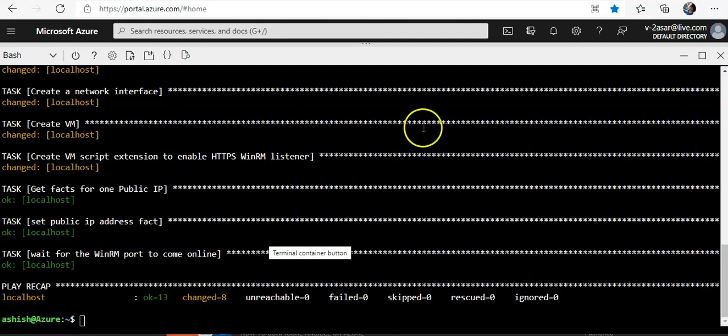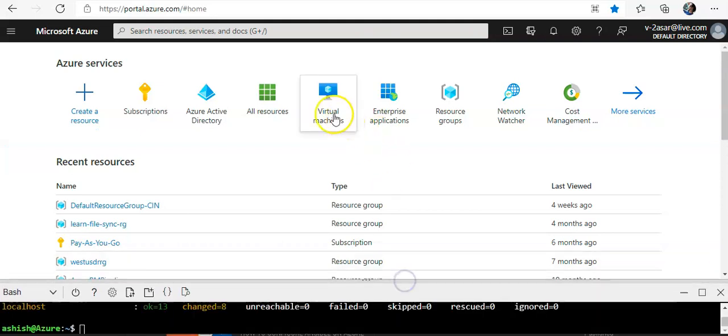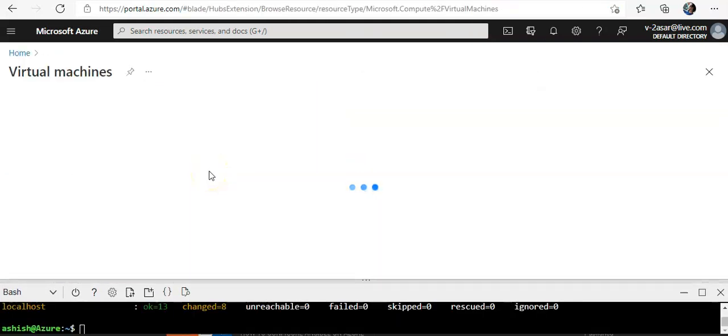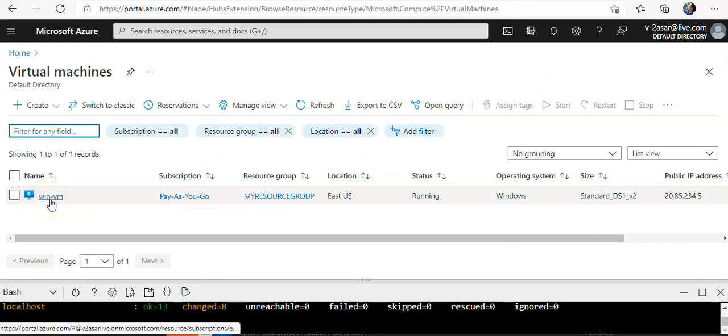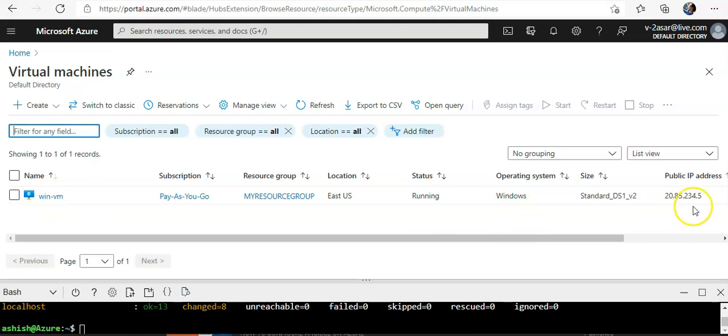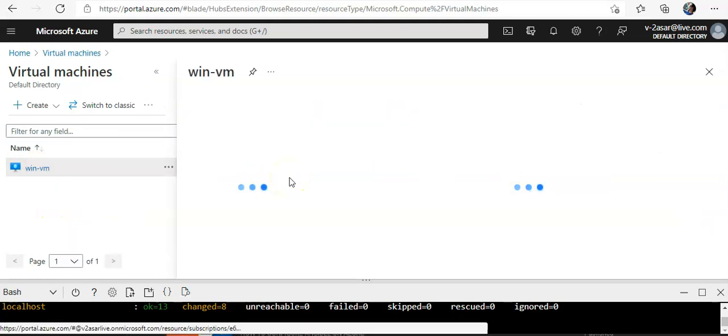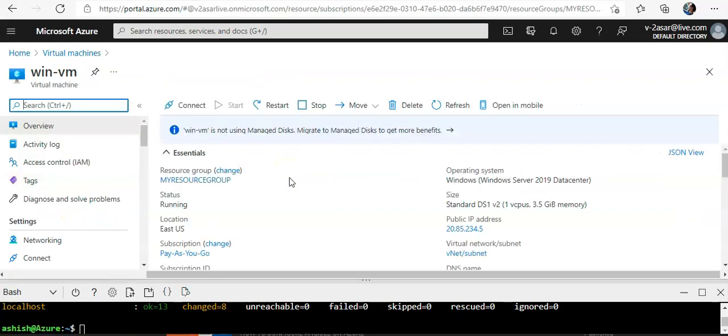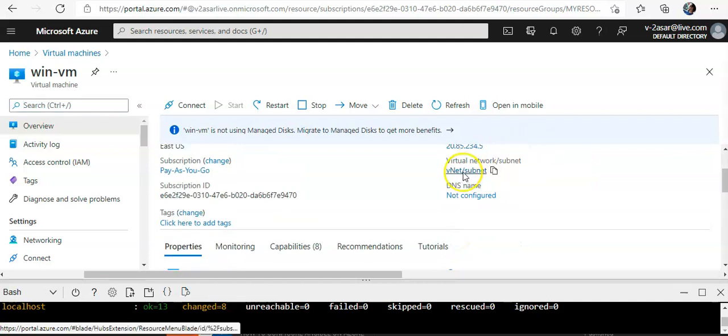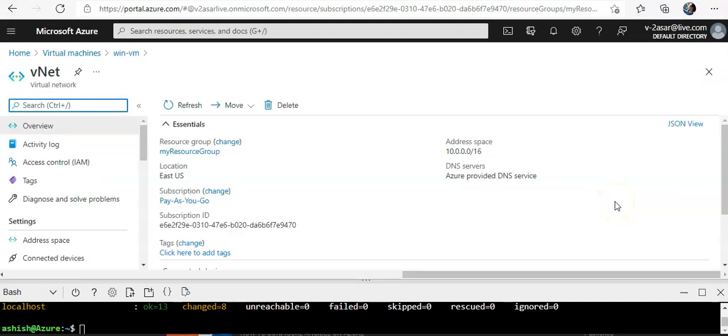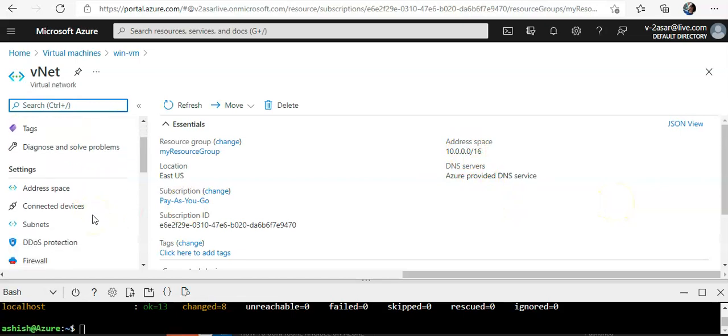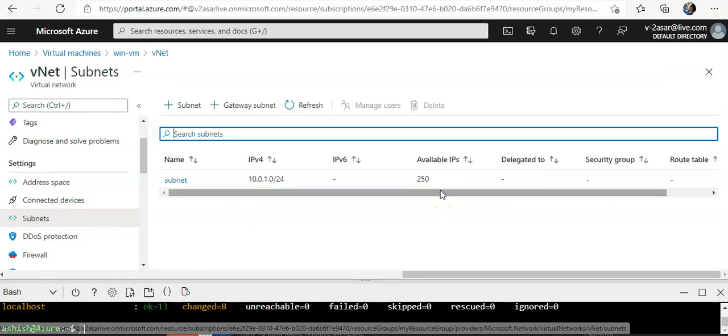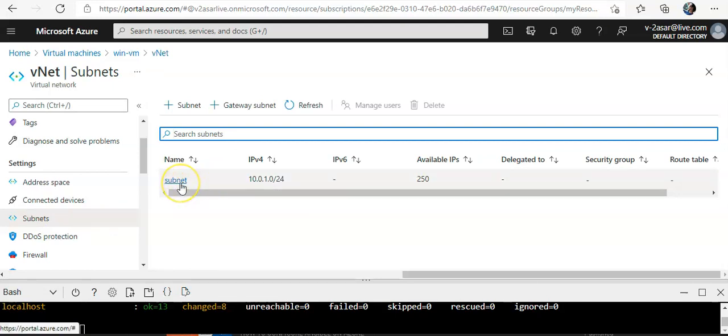If I click on virtual machines, I have the Windows VM and the public IP address. If you click on it, you see it's under my resource group. If you check the subnet and virtual network, this is the address space and the subnet is the one that we entered.